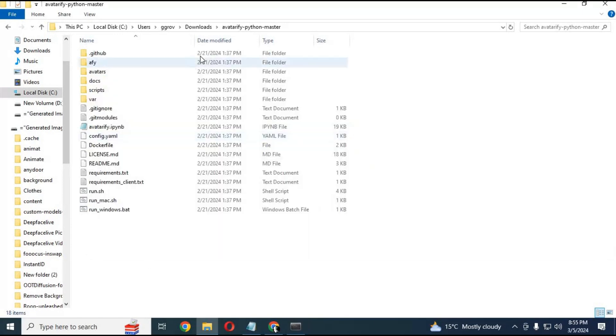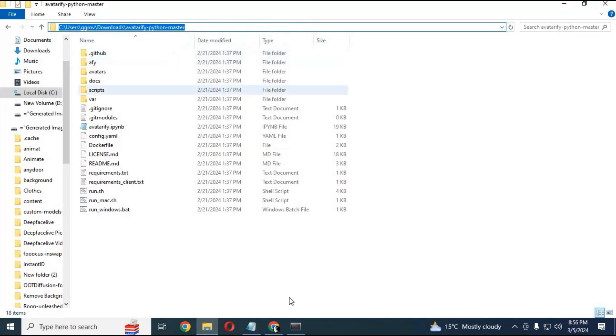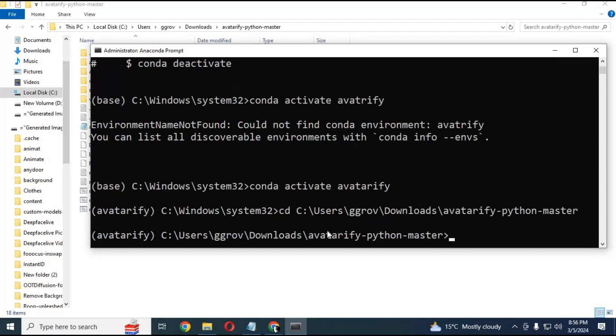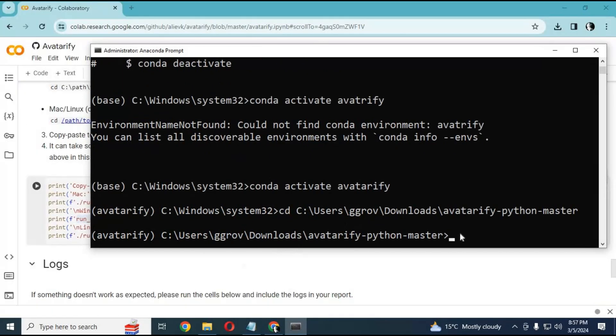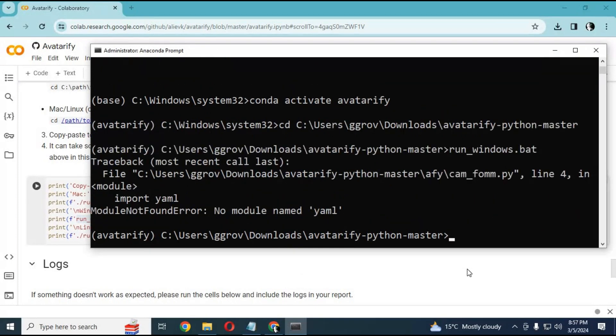After activation, go to the avatarify main code with the cd command using Anaconda. Run the main bat code to install missing modules. I will put codes of all missing modules in my description.